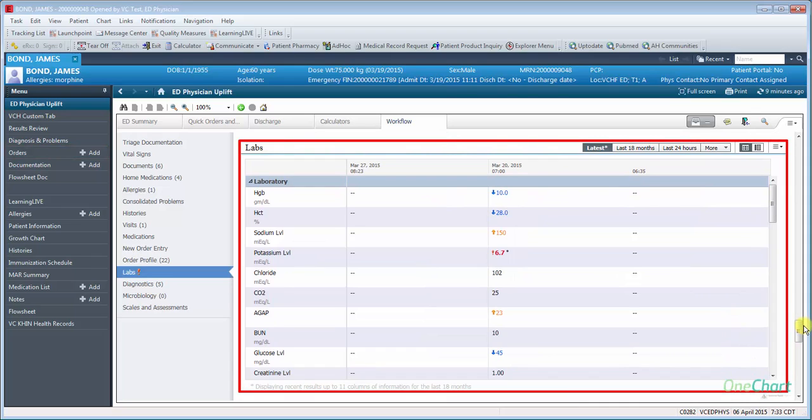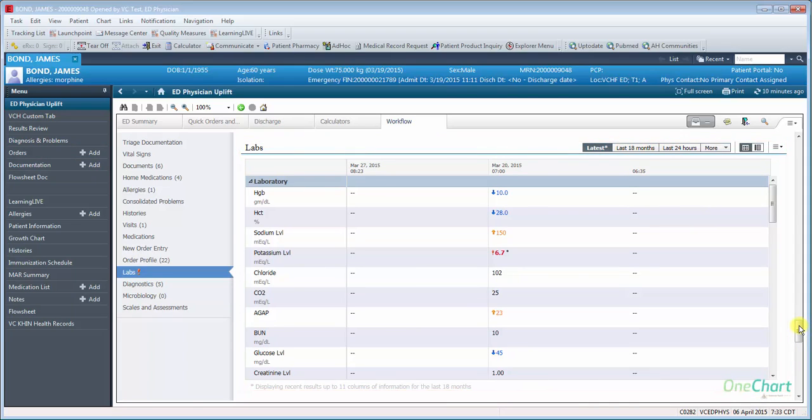Labs will show you all resulted labs with several filter options available. Clicking on the Labs title will launch you into the Labs section of the Results review within the chart.